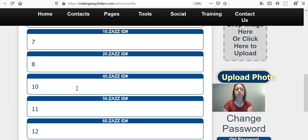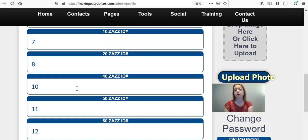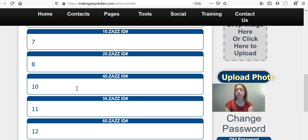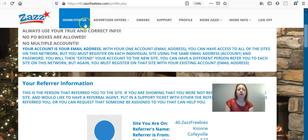To find your referral number, you're going to go over to ZAS Freebies and log into whatever site you are qualified on. So if you're qualified on the 40, you're going to log into the 40; if you're qualified on the 50, you're going to log into the 50; if you're qualified on the 60, you're going to log into the 60, and so on.